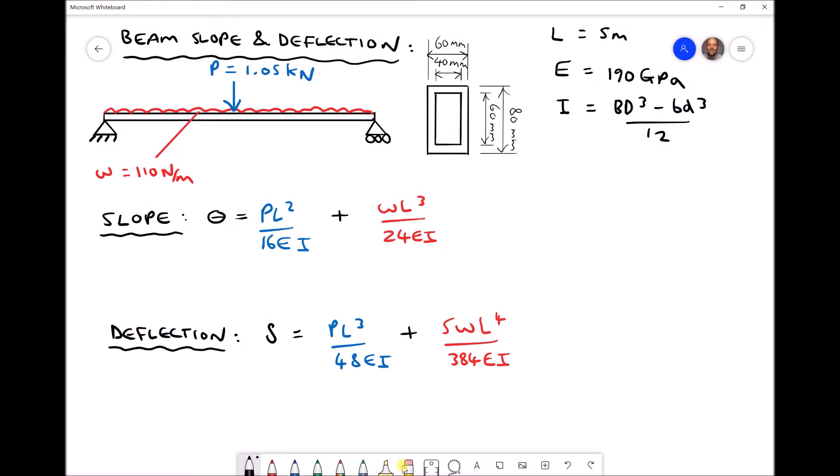Hello, this is Andy from the Engineers Academy and in today's video we're going to be looking at how we calculate the slope of a beam and the deflection of a beam as a result of various different loading conditions.